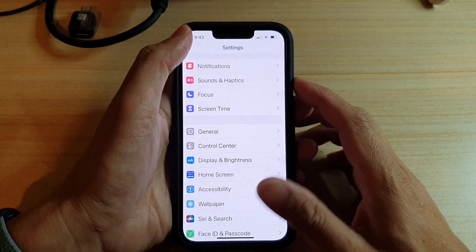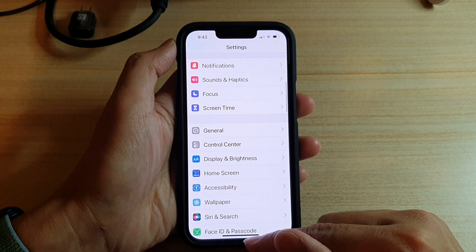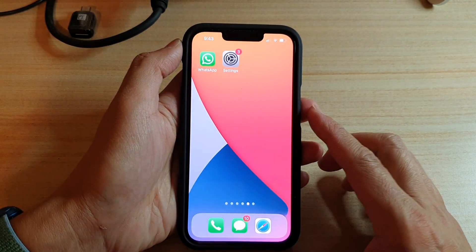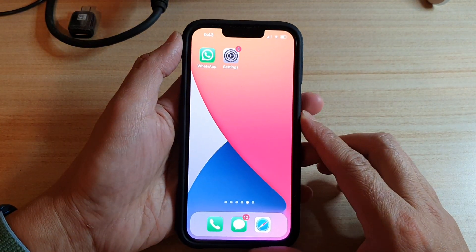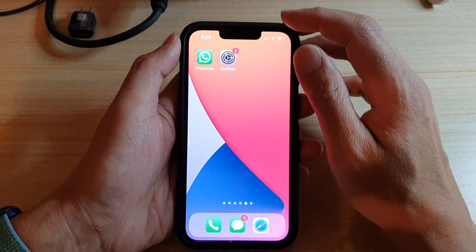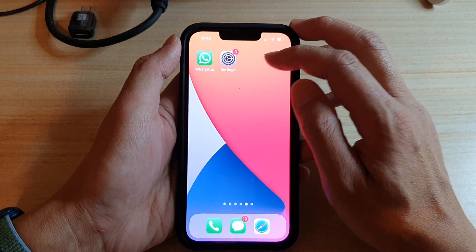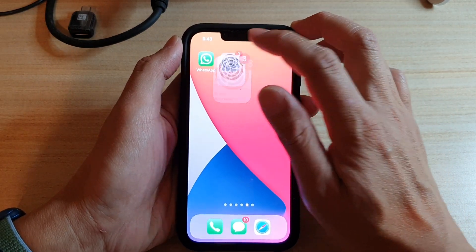First let's go back to your home screen by swiping up at the bottom of the screen. Next on the home screen tap on settings.